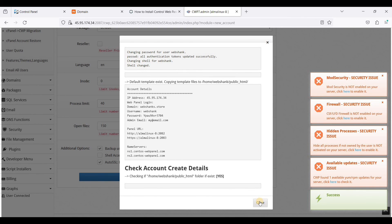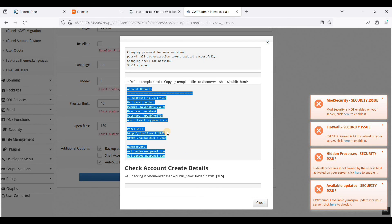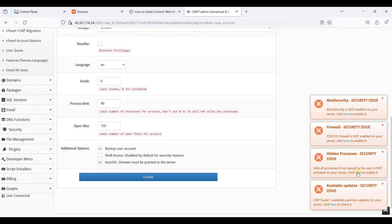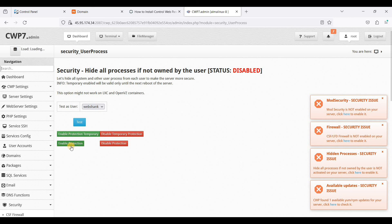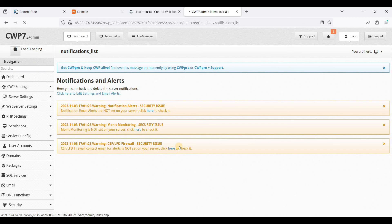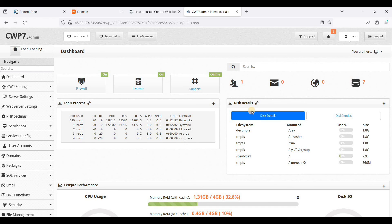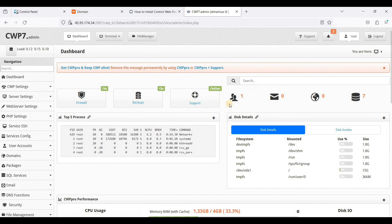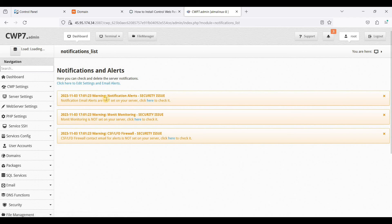Click Close. You can copy the credentials and save them in a safe place. Let's go back to Hidden Processes and click Enable Protection, then click OK. Dismiss the notifications and refresh. Go to Dashboard — we haven't received any security issues here.